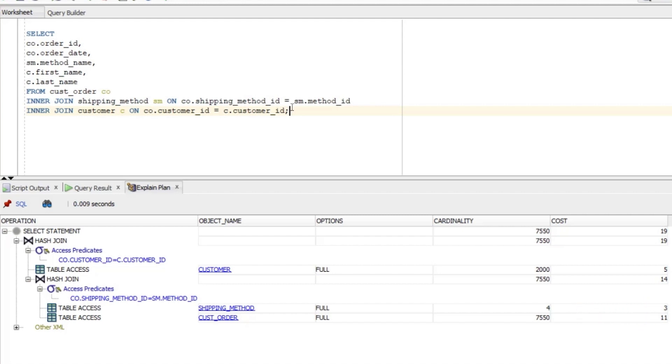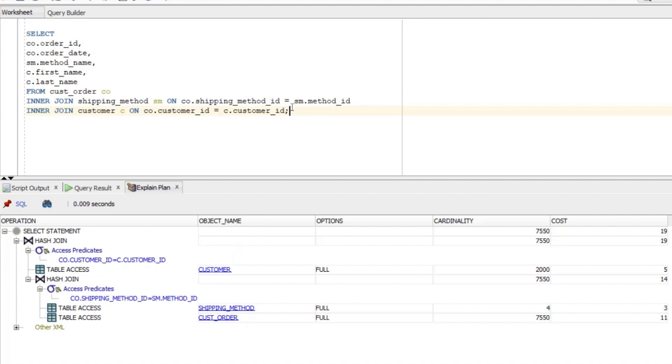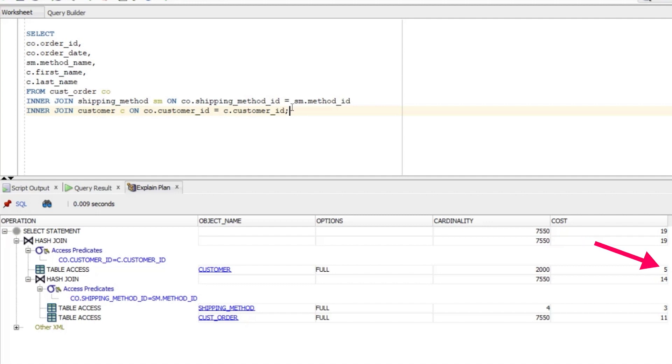The next step, moving up the plan, could be this hash join step which is second from the top. But in order to get to that step, there are some steps below it or inside it in this tree. So we have to complete this tree or these steps first before the hash join. This means the next step performed is this table access step on the CUSTOMER table. This is where the database gets the data from the CUSTOMER table. We can see the option says FULL again, like the other tables. The cardinality is 2000, which is the estimated number of rows in the table. The cost is 5, which is in the middle of the other two table access steps.